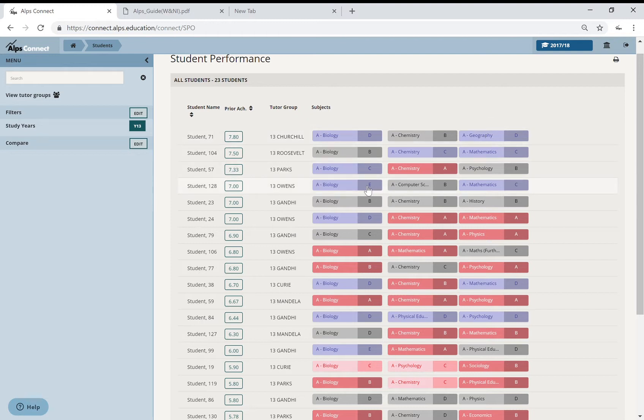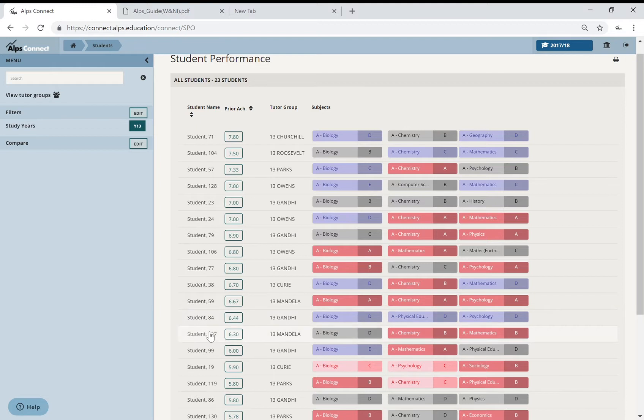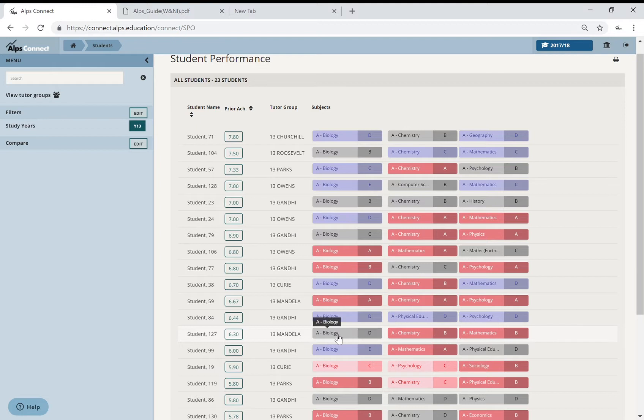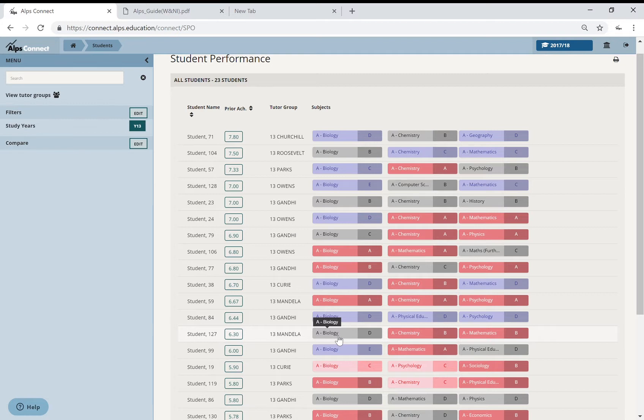However, if you look at a student, for example, like 127 down here, they have achieved their minimum expected grade in maths and in chemistry, and in biology they're below their minimum expected grade. So what happened in my subject that didn't happen in others? So it's just giving you a little bit of insight into how these students are performing across all of their subjects. And again, they've gone, they're done, but it might give you some insight into how to adapt your teaching or your structure of your course in the year ahead.